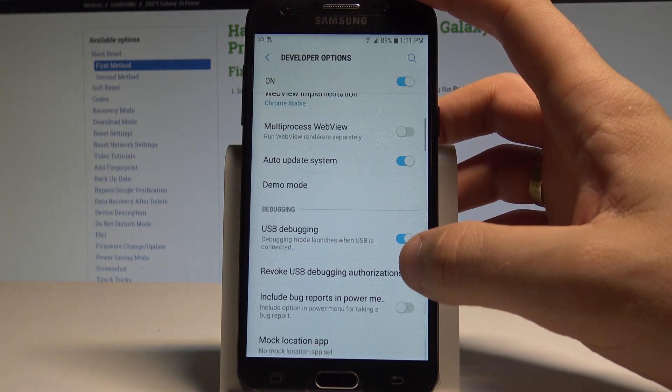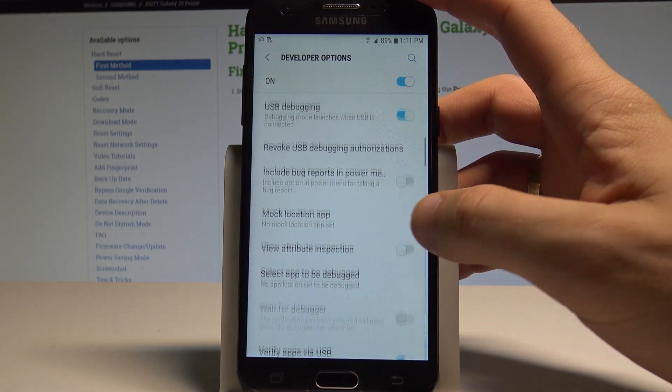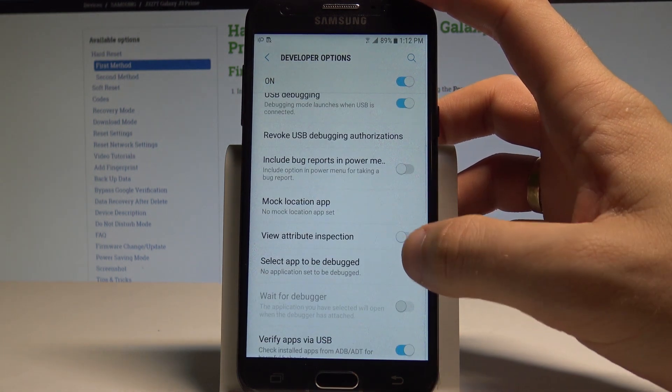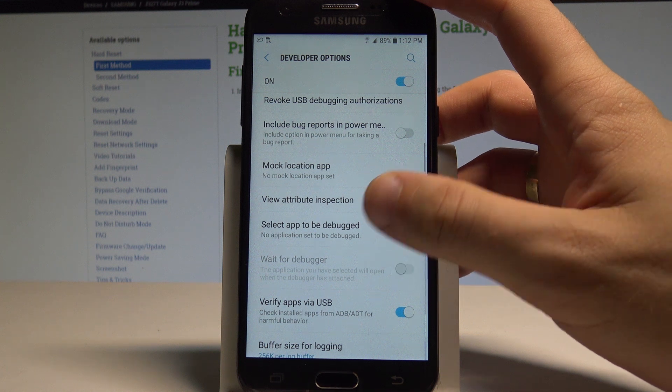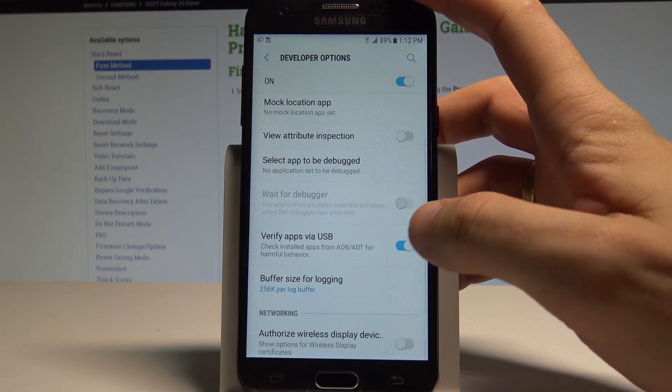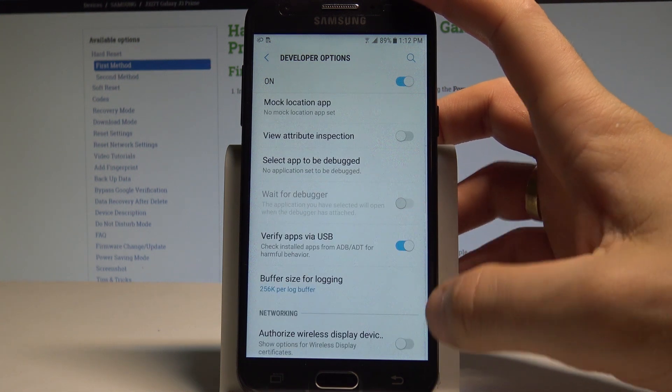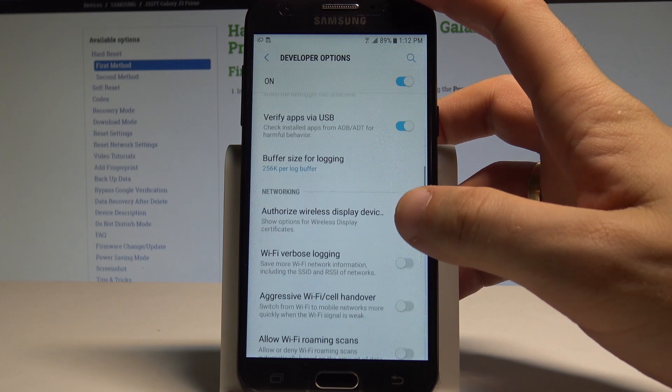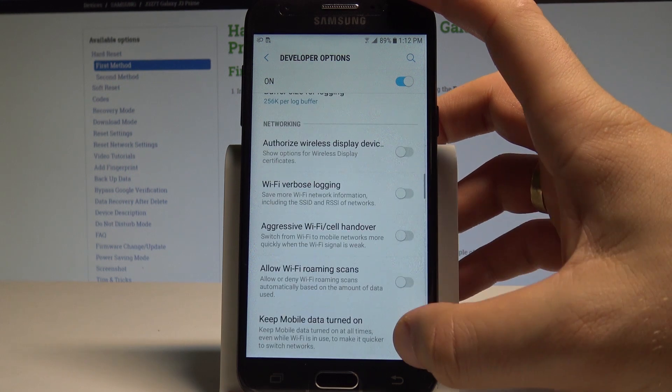You can also for example use the view attribute inspection, select mock location app, change the buffer size for logging and use other developer stuff.